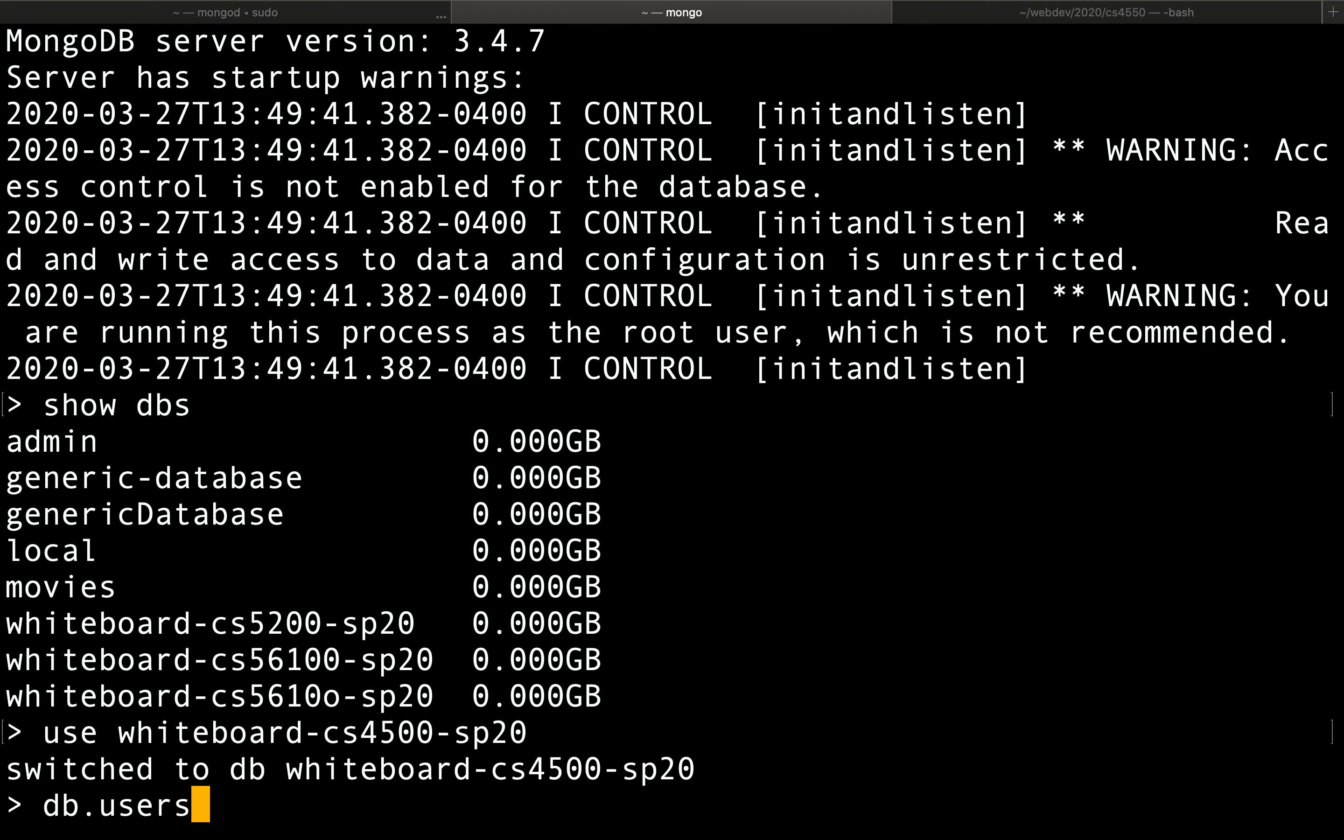So let's say we want to insert a couple of users. It would be db.users, that's the name of the collection, and then insert. Insert uses a function syntax. So insert does what you would expect.